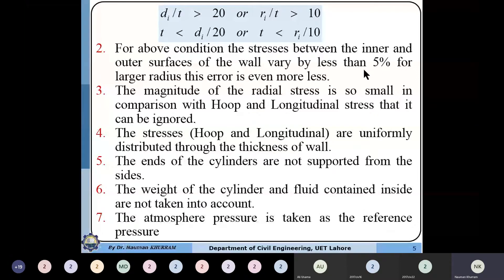Since thickness is very small, we consider that the differential stresses along the thickness direction are almost zero because the difference is less than 5%. The change in dimension or strain is a function of the original thickness. If the original thickness is very small, the strain in the thickness direction will also be very small, so multiplying a very small strain by the modulus of elasticity means we can ignore stresses produced across the thickness. The second assumption is that the magnitude of radial stress is so small compared to hoop and longitudinal stresses that it can be ignored.